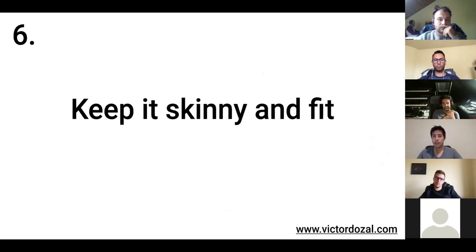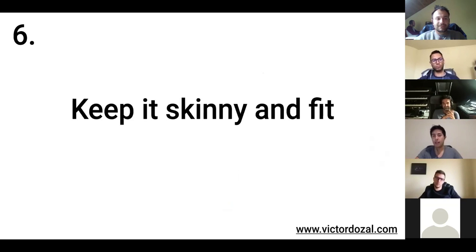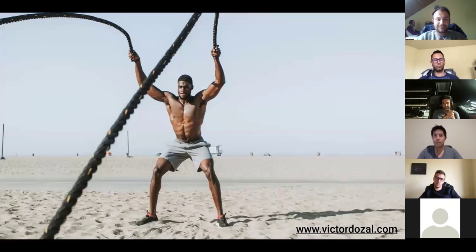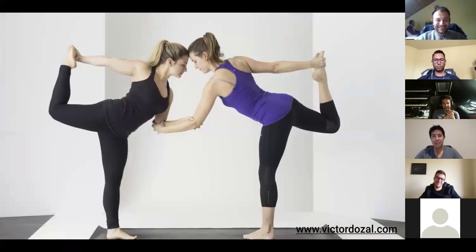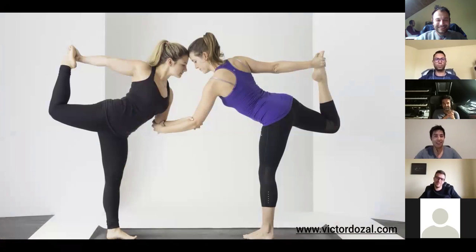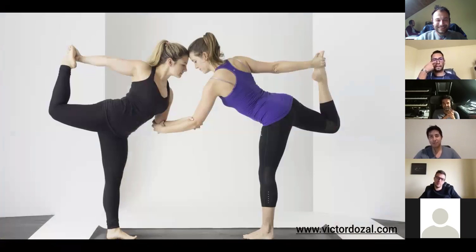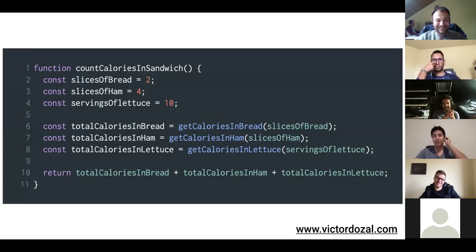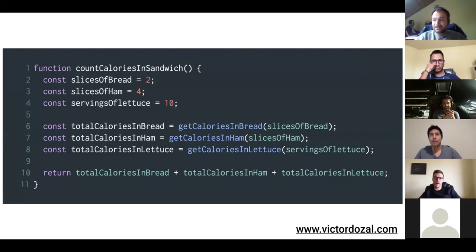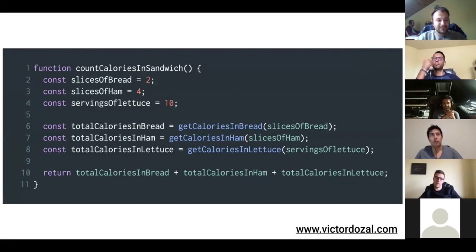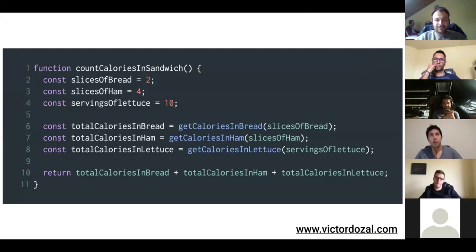Point number six, keep it skinny and fit. And no, I'm not talking that type of skinny and fit. And no, I'm not talking about that kind of skinny and fit either. Those are good skinny and fits to have, but I'm not talking about that type right now. What I mean with that, with skinny and fit, is what they talk about when they refer to the single responsibility principle.